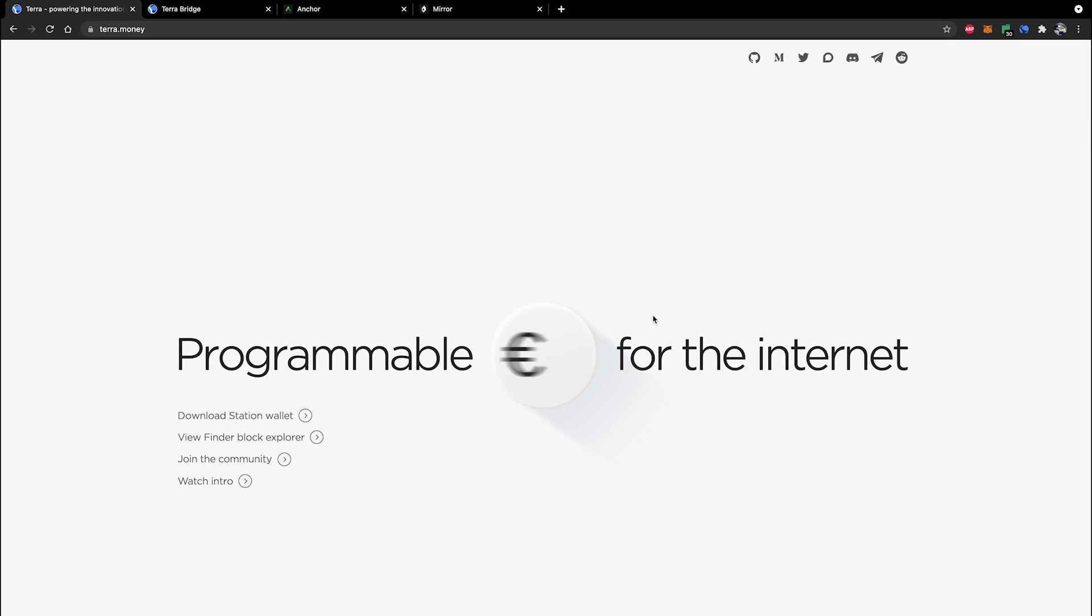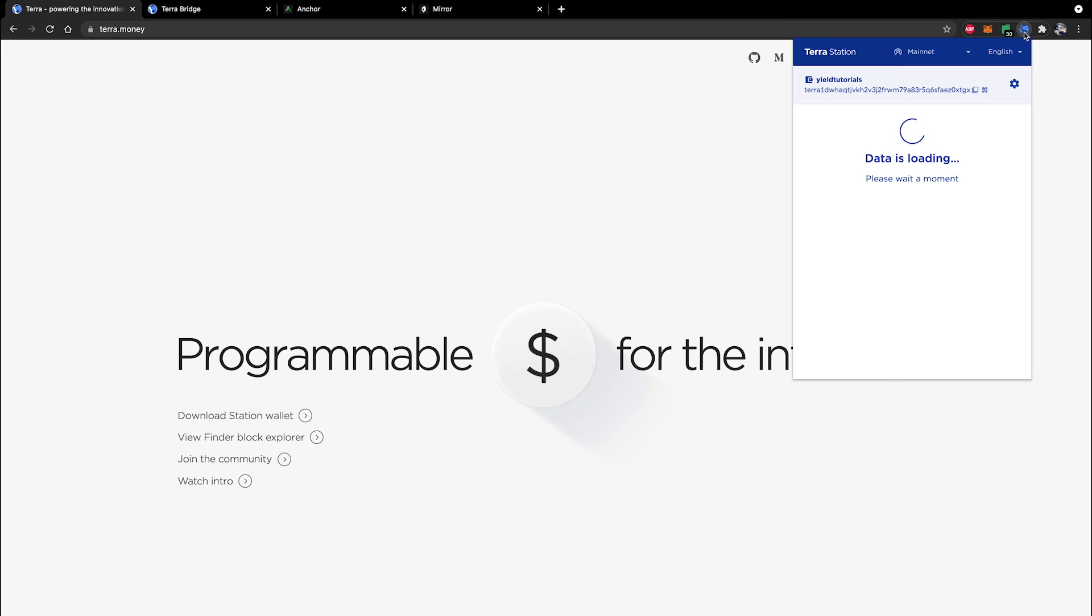So here it is guys once you've gone ahead and followed all of those steps you will be able to go up to the Terra icon in your extensions toolbar give it a click and you will be presented with your new wallet interface.